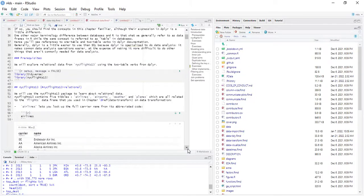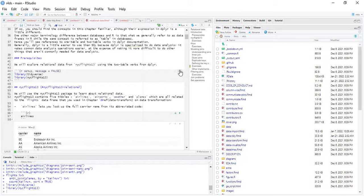The prerequisites: first, load the Tidyverse library. Because of the data sets we'll be using today, we'll also load the nycflights13 package. I'll load it to the library. It's already installed — if you want to do this, you have to install this library using install.packages('nycflights13'), then call in the library when needed.